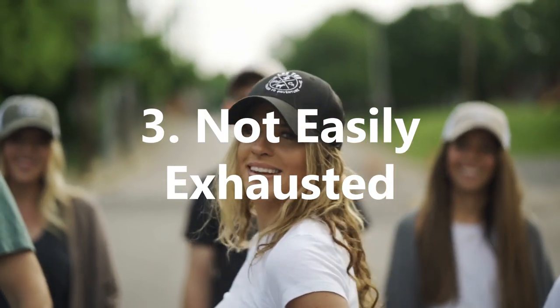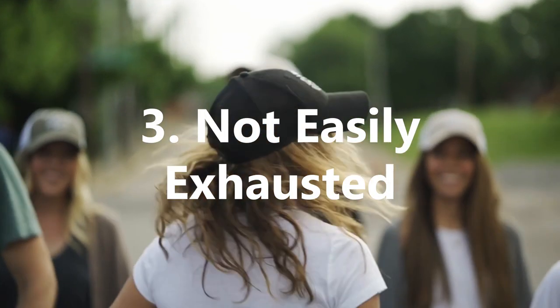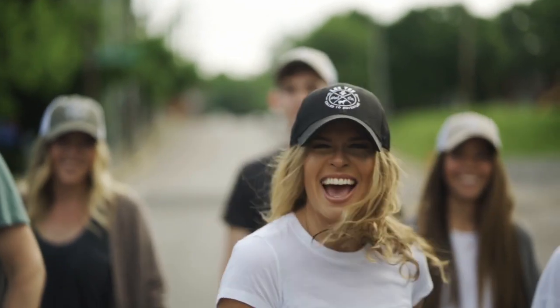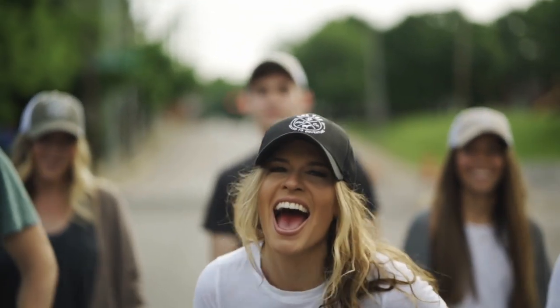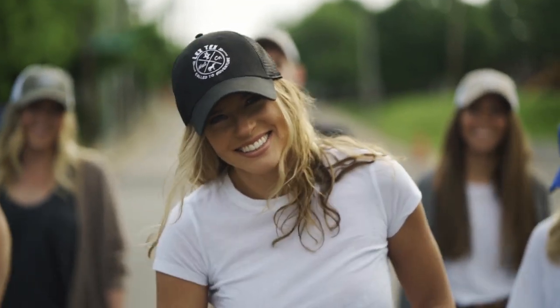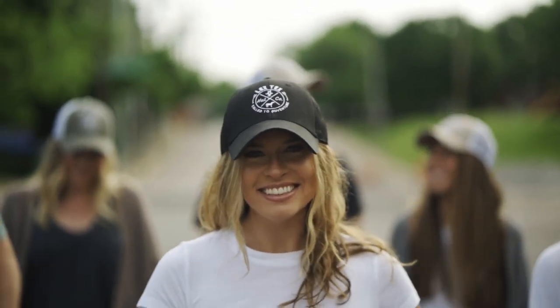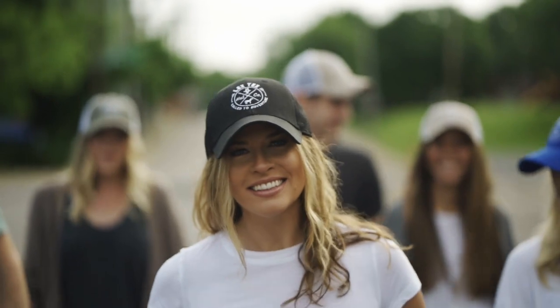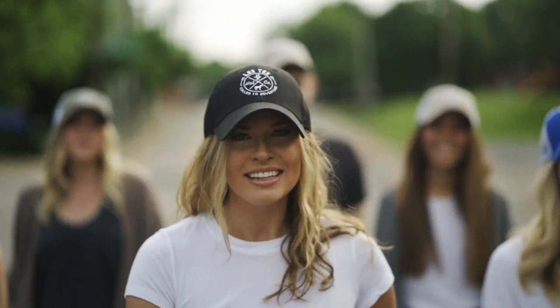3. Not Easily Exhausted. Introverts are likely to enjoy spending time alone, extroverts with other people, where both feel tired in situations where they are out of their comfort zone.